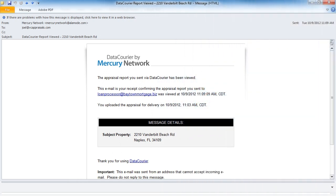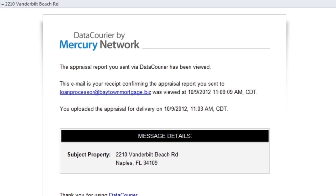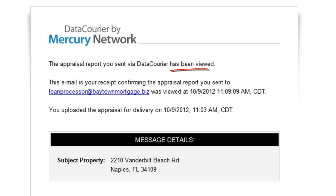Have you ever delivered a report to a client and they never got it? Or they got the email but without an attachment? Wouldn't it be nice to know your client received your UAD report? Or even get confirmation that they successfully viewed it?